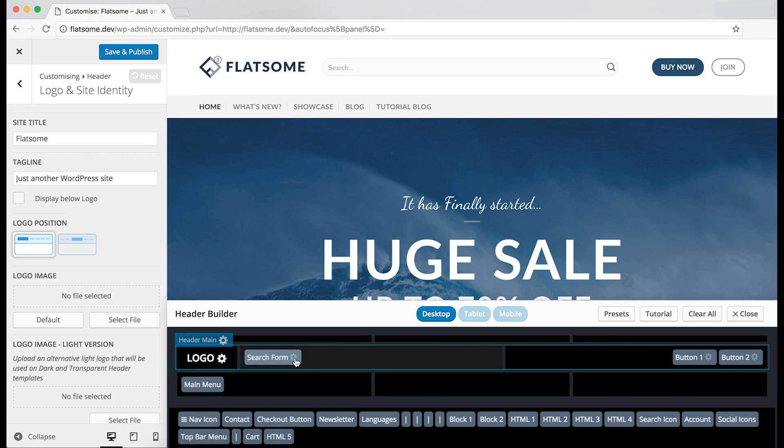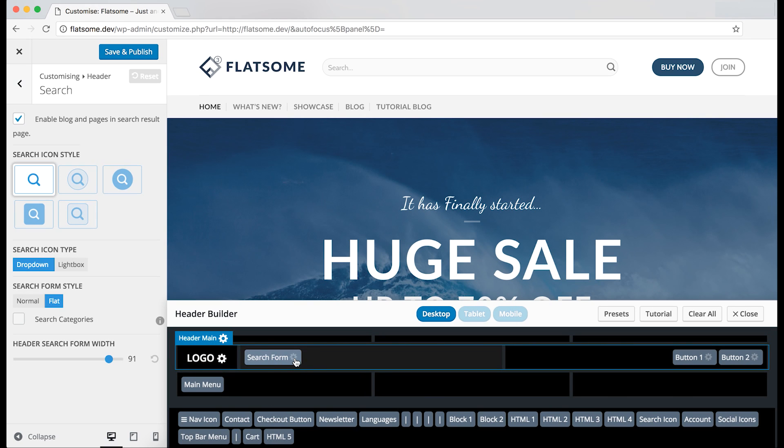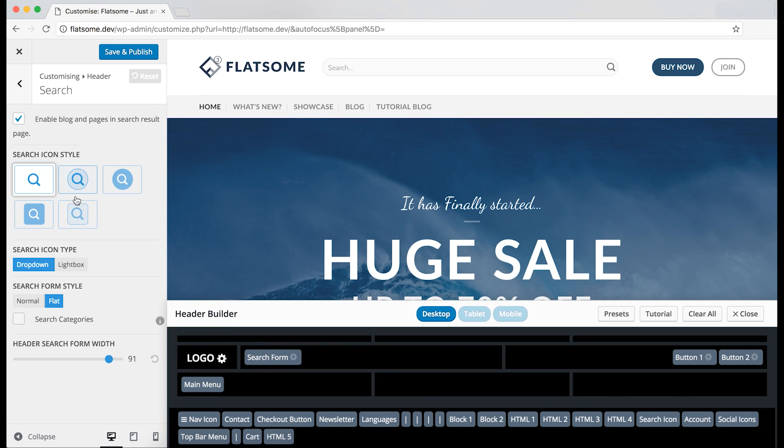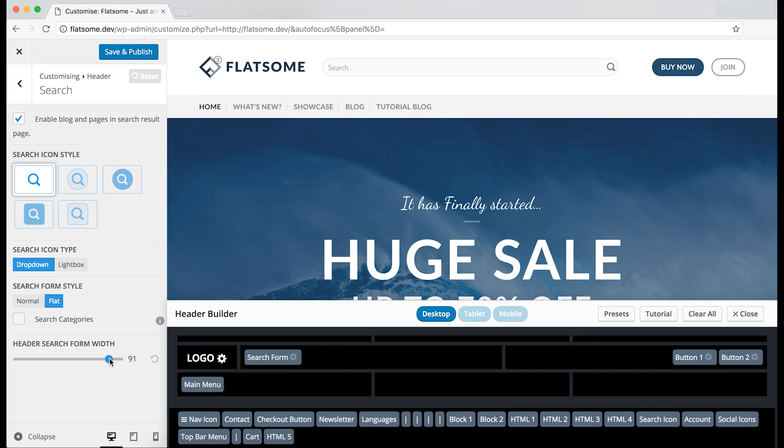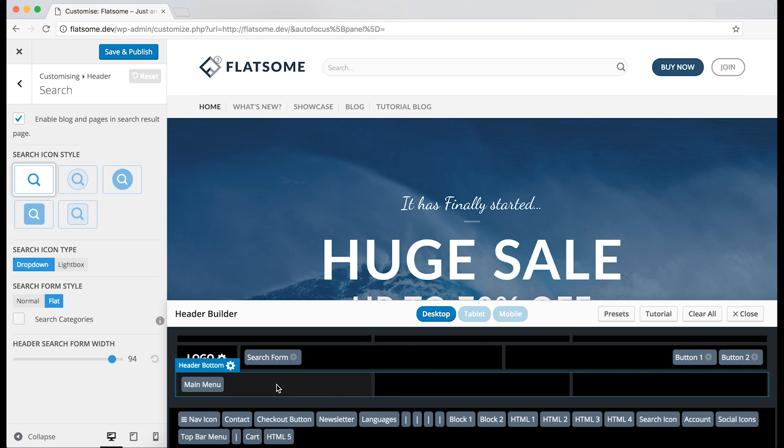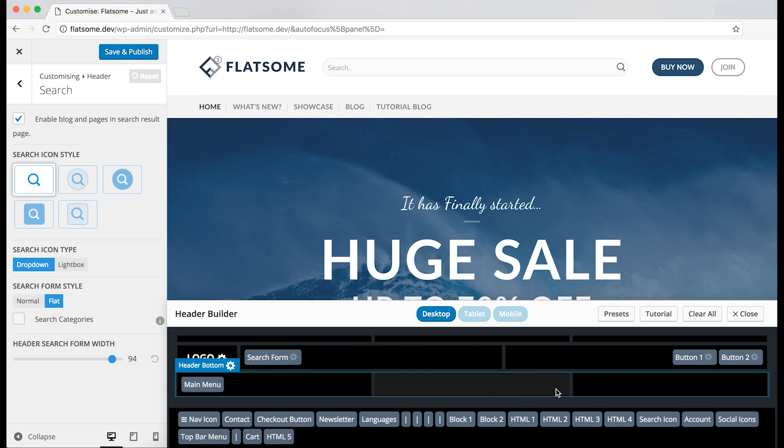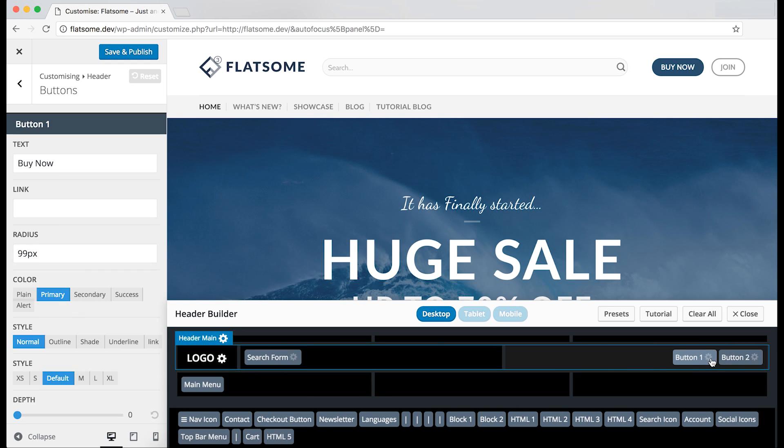And if we go to the search form, we can change the style of it and the width. We can also go on the button to change the options.